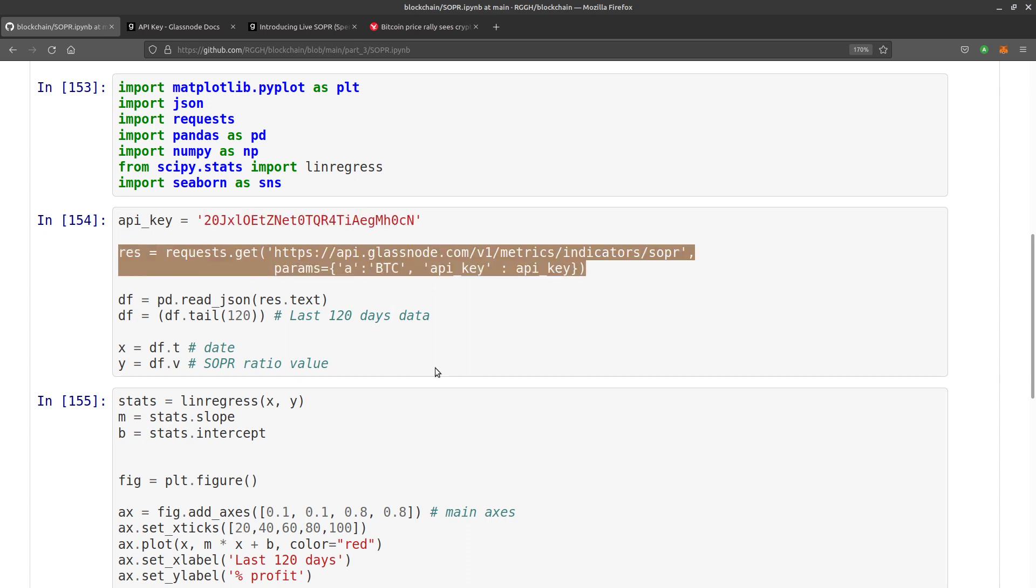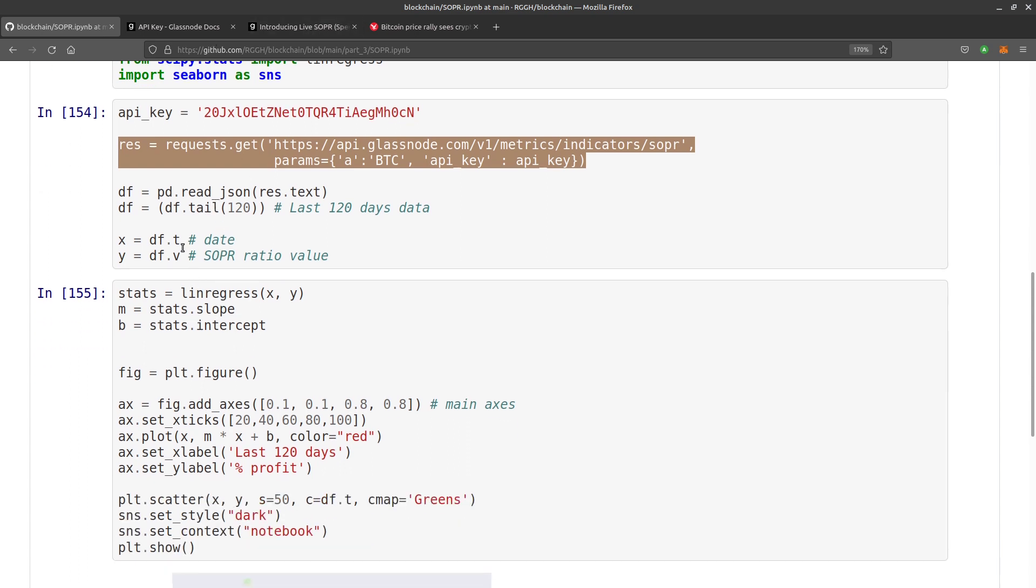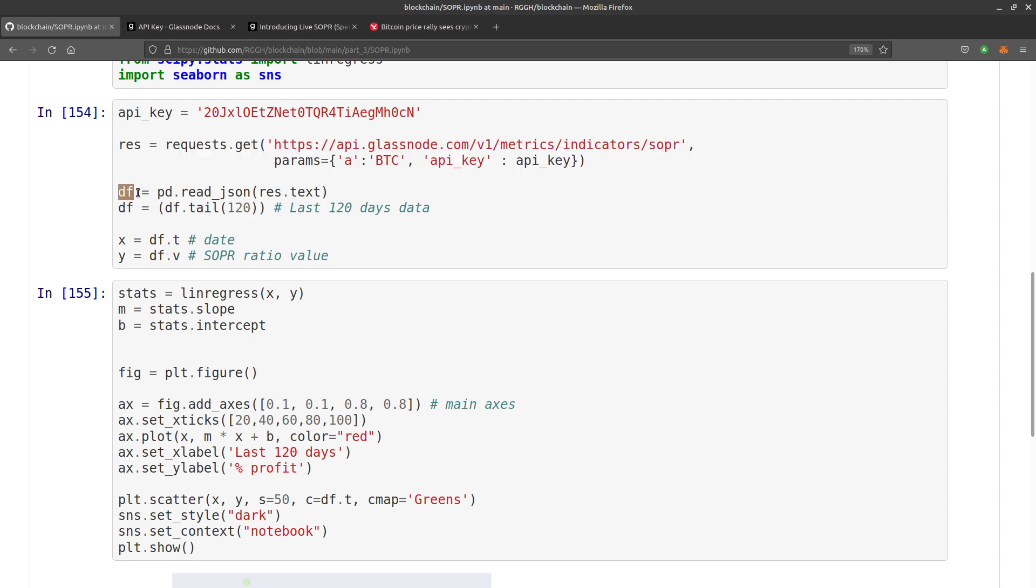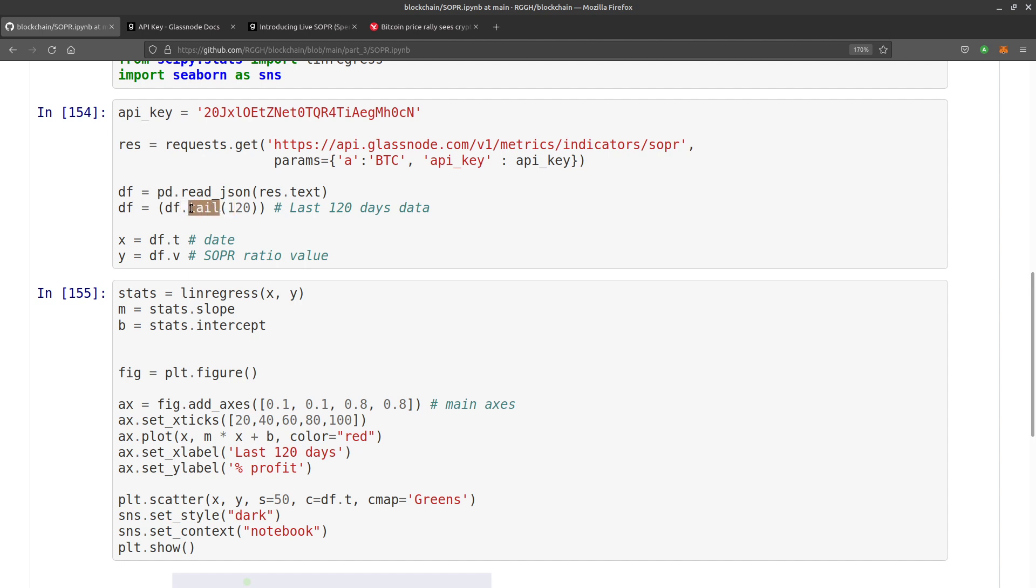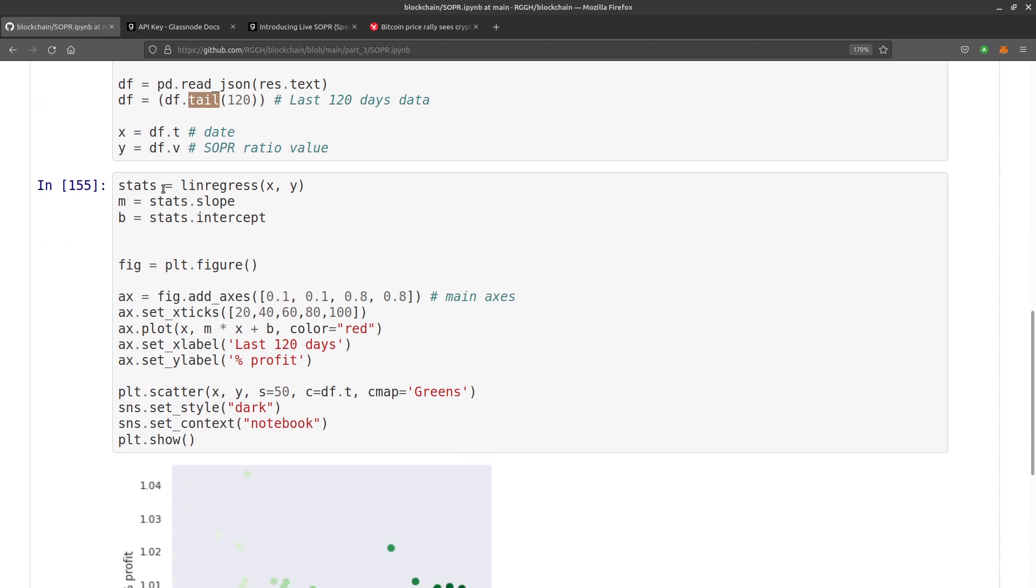That's the same from the example on Glass Node. Here's the new bit: df equals pandas.DataFrame.read_json, so it's reading the json response text, and we're just interested in the last 120 days data. You can choose whatever you want there. Tail gives you the last part of the dataframe. If you put head, it would get you the top of the dataframe, which would be the oldest data or going back as far as you can. Tail gives you your most recent results, so experiment with tail and head.